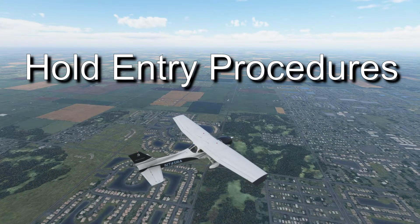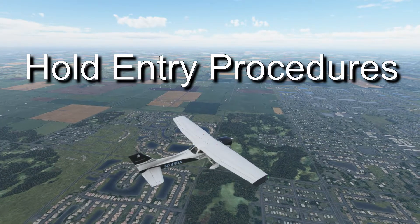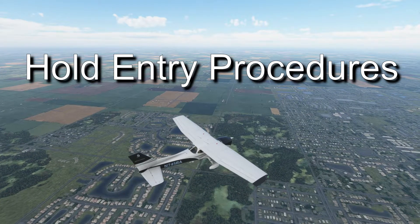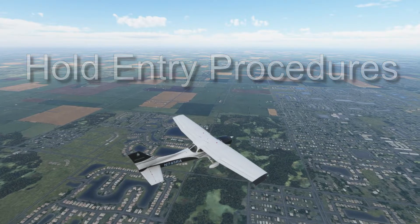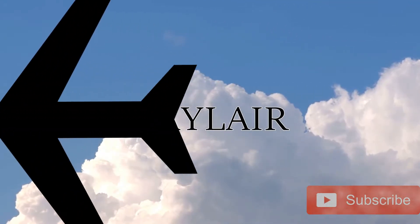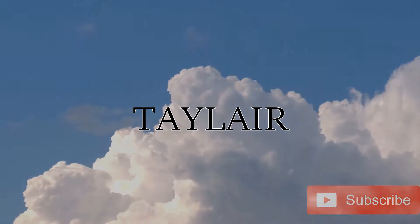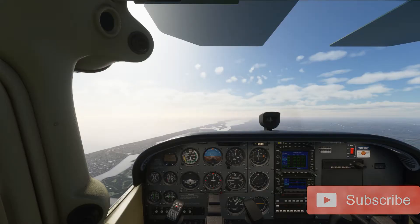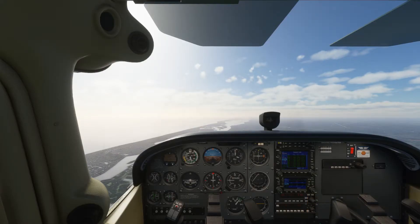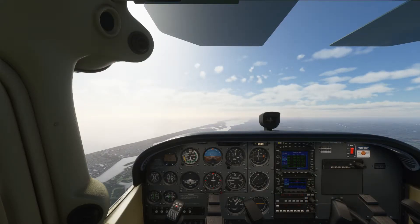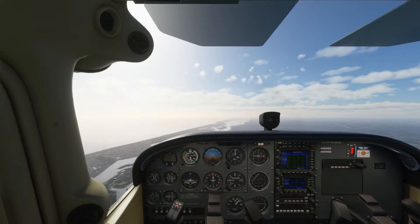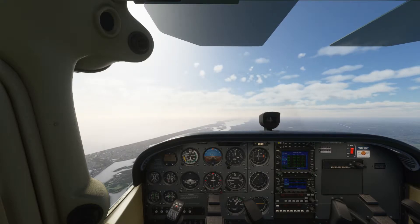Hi guys, welcome back to Tailair. Today we're going to be talking about hold entries. We're at 3,000 feet over southern Florida. We're going to have a look at the briefing on hold entries first of all, and then we'll have a look at how to put it into practice.